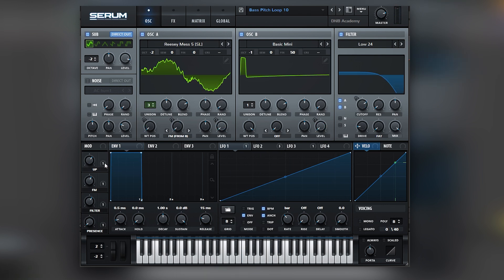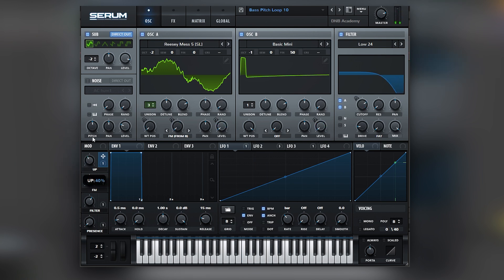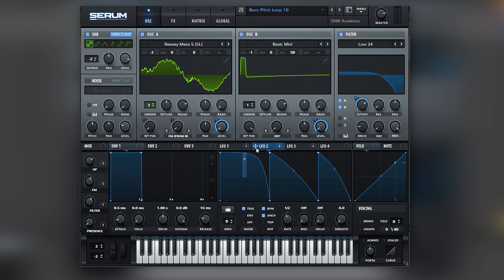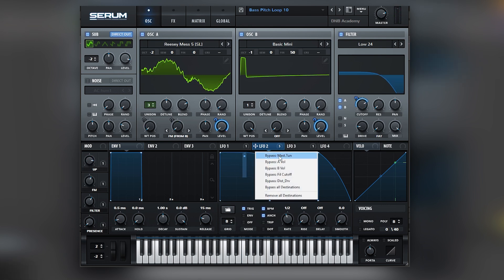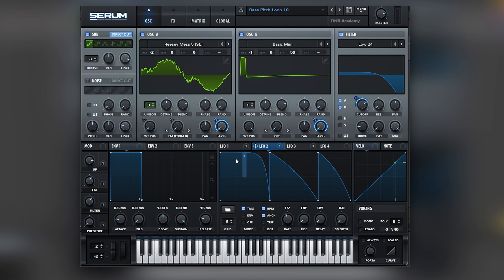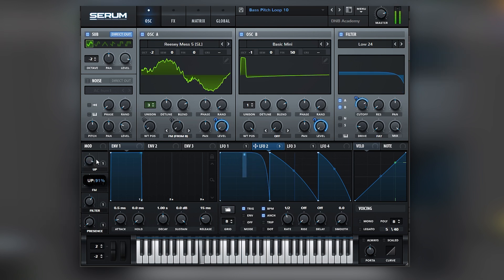Not only that, but you also have these macro controls that allow you to shape the sound to fit your track in the best way. For example, we have this Up macro. This macro is modulating LFO bus number one, which corresponds to modulating a curve in one LFO. This LFO is modulating the master tuning, and that's why we have that type of shape.